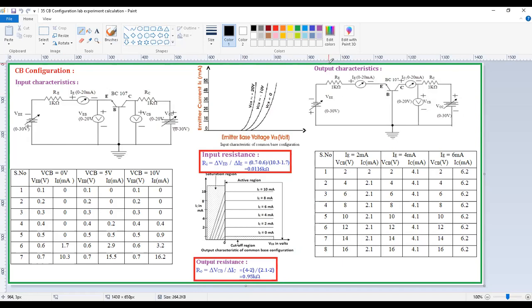Now, see the output characteristics of the common base configuration. These are drawn between the output voltage versus output current, whenever the input current is constant. I am taking the input current as IE — emitter current — because the base is connected to ground, so IE is the input. IE is 2 milliamps in the first case, 4 milliamps in the second case, and 6 milliamps in the third case.